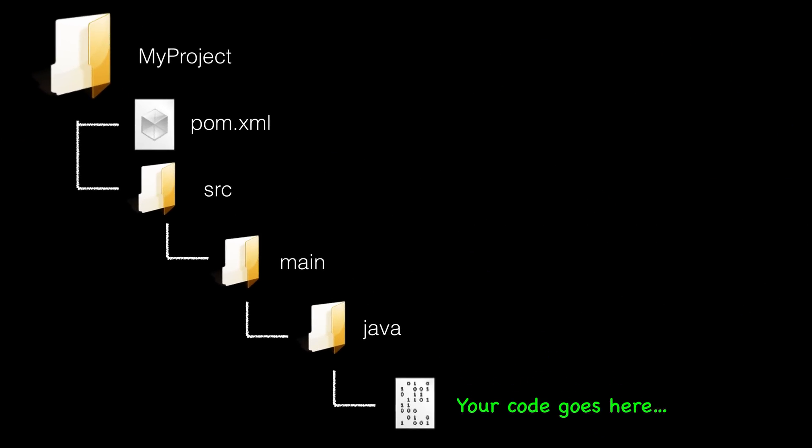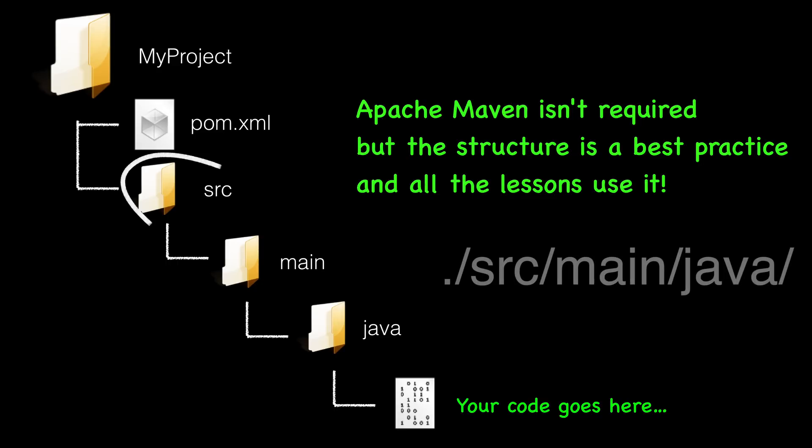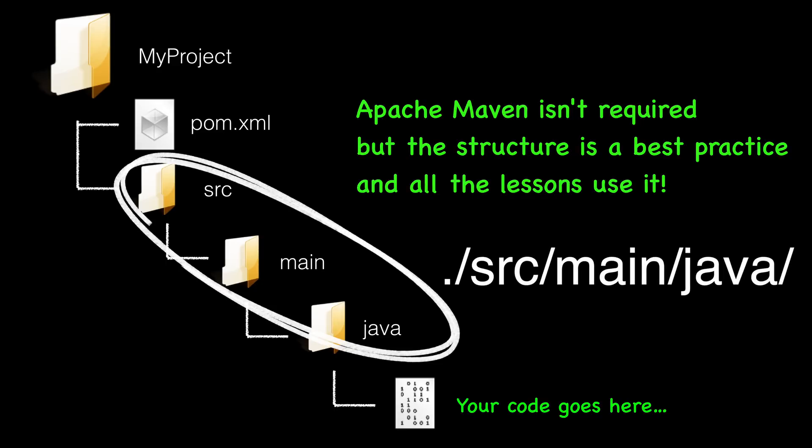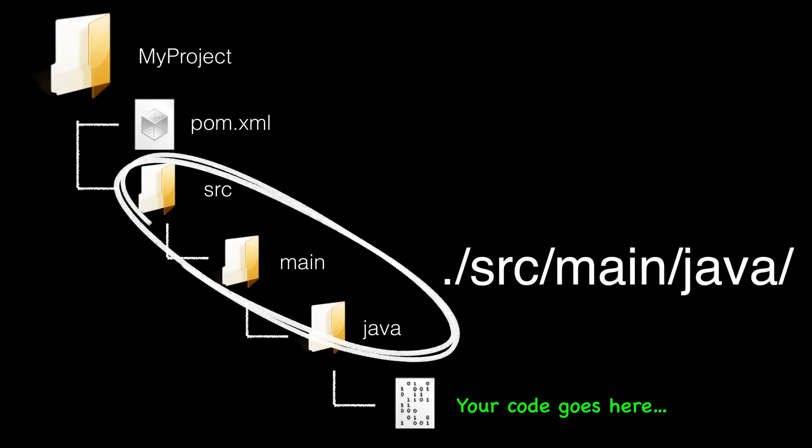Here's a simple version of how Maven expects you to organize your code. You create a project directory. That's where your POM file goes. The POM file is an XML file to describe your project. Then there's a directory called source-main-java. Your Java files go there. It's that easy. In fact, you'll notice the directories in the source code for the lessons use this directory structure.